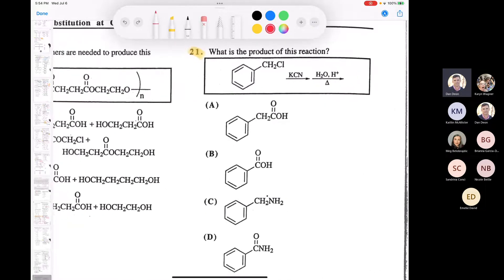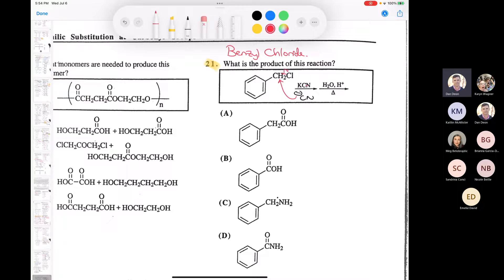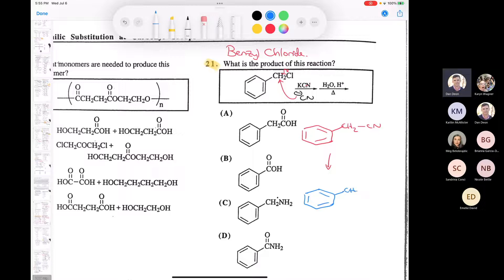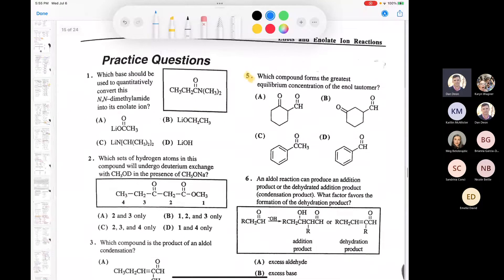This compound is called benzyl chloride. If you take benzyl chloride and treat it with potassium cyanide - cyanide is a great nucleophile - it's going to do an SN2. You end up with CH2-CN. Remember, when you hydrolyze a nitrile it can be converted to a carboxylic acid. So you get the aromatic ring, then CH2, then a carboxyl group. The answer is A.